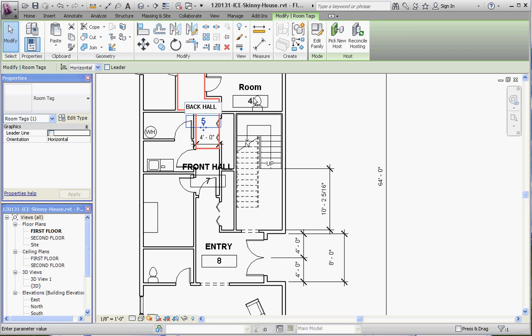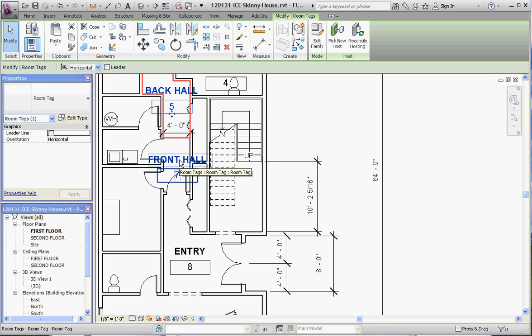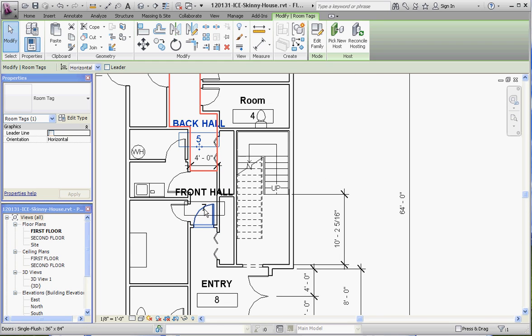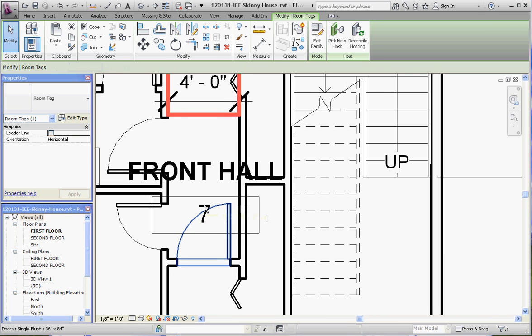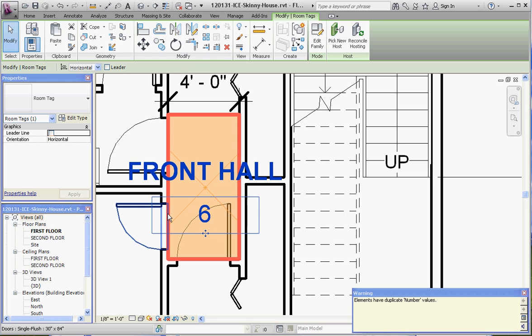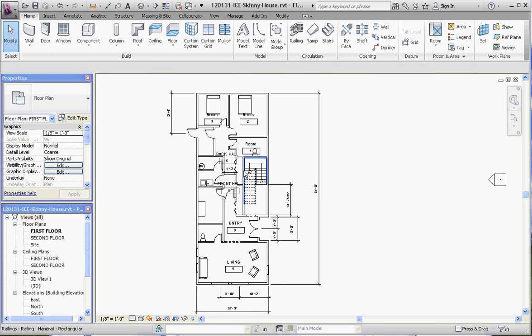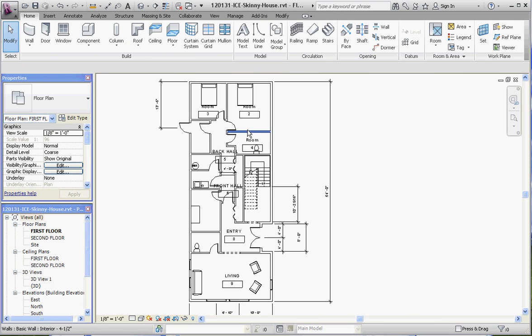You'll notice that annotations, just like dimensions, will scale up or down depending on your sheet scale or plan scale. Let's say we want to change Front Hall from room seven to room six — if you click inside and change that to six, we get another error. What's happening is that when we label rooms we're actually creating a database which we'll eventually use to generate a room schedule. We already have room number one and room number six in that schedule.